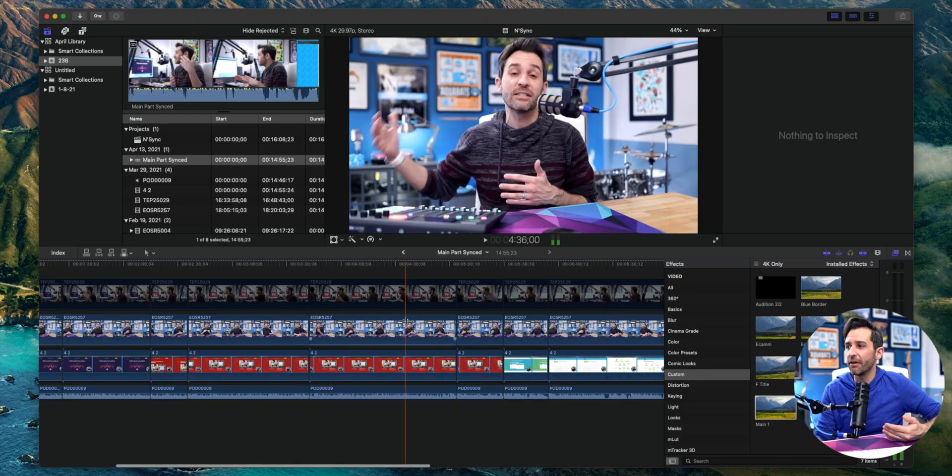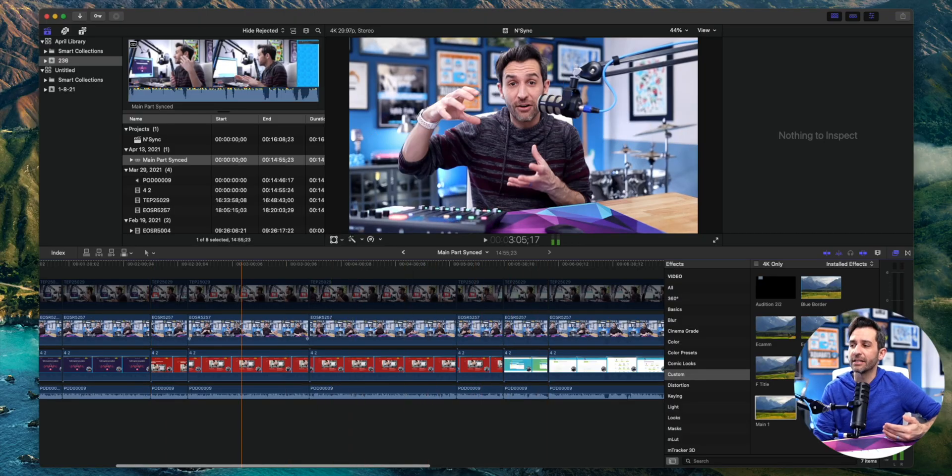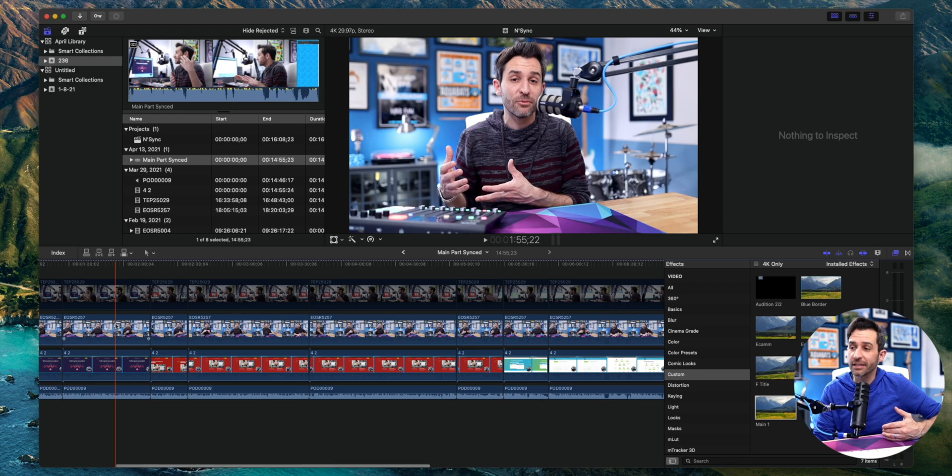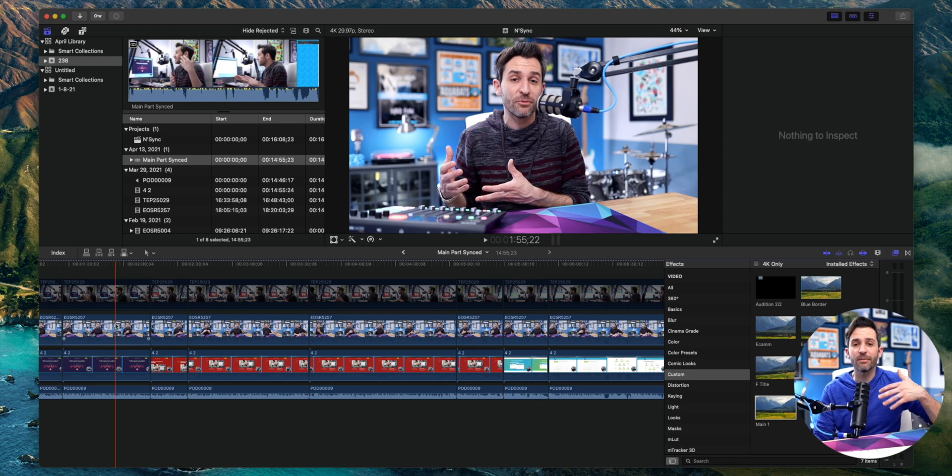So now I've gone through and made my basic assembly edit, but it's all pretty much just on my main shot. This is where I'm going to go through and start switching between the different camera angles.